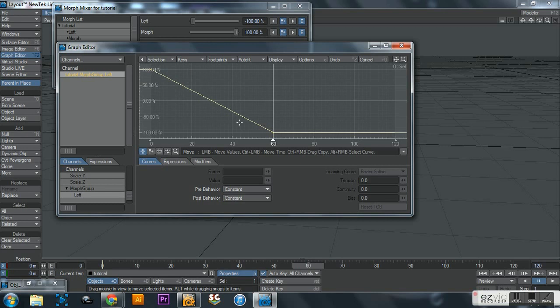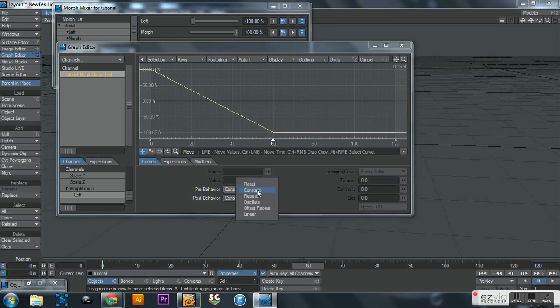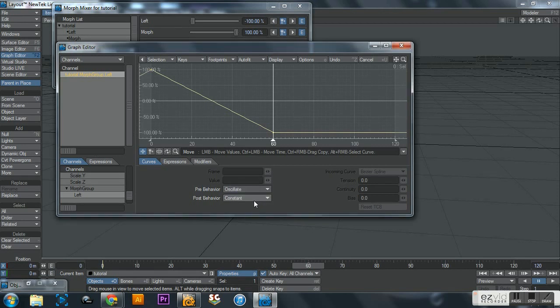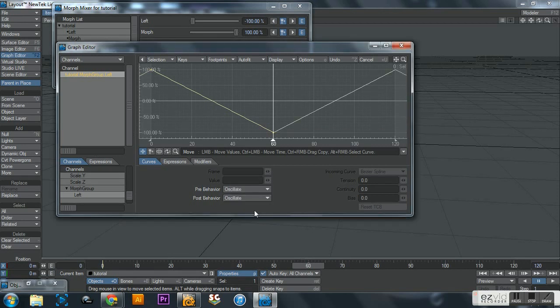Now if you click on E, you'll notice that your graph now has a line on it - a line that changes - and that's going from 100 to negative 100. Now the easiest thing to do to get a repeat motion is to click this pre-behavior constant and switch it to oscillate, and do the same thing for post-behavior. Now you see it goes down, up, down, up.